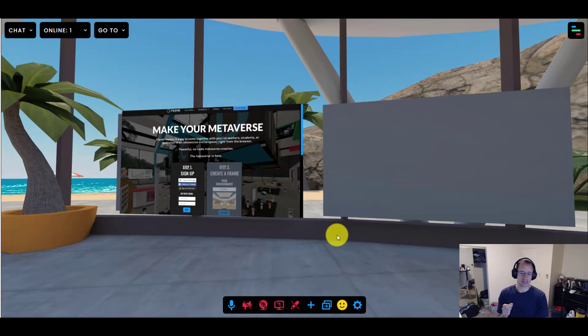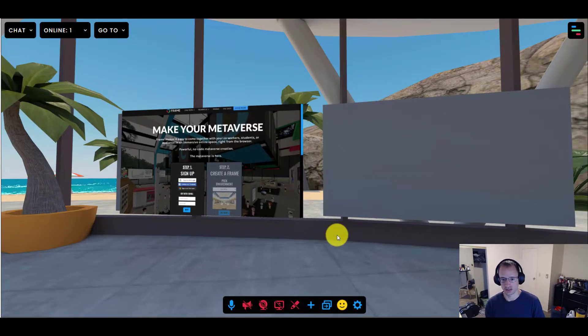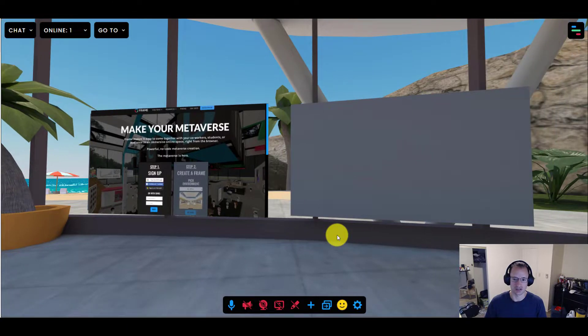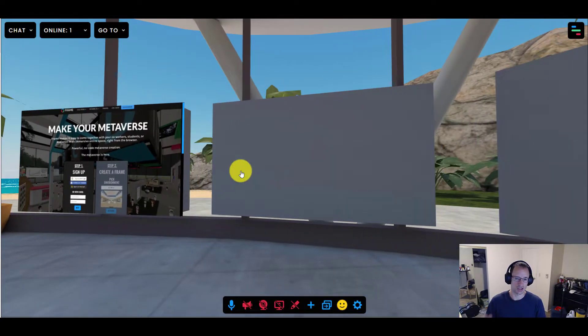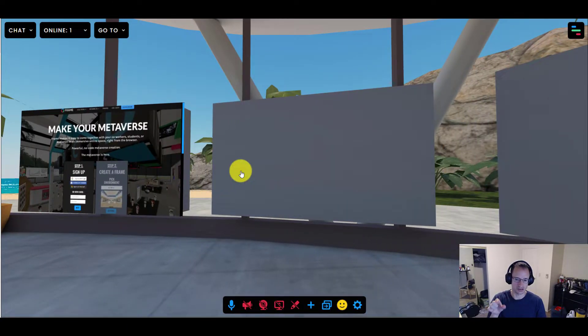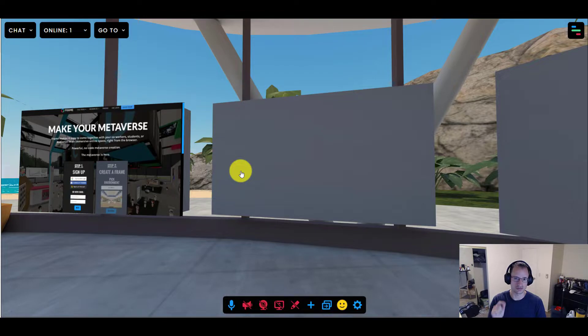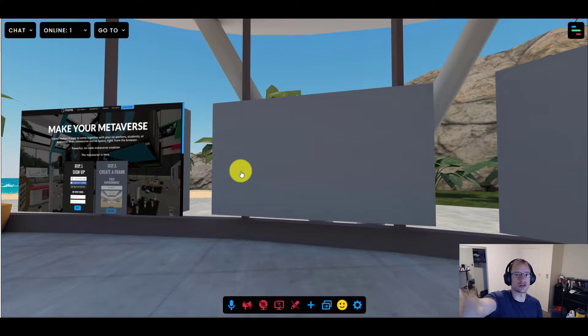This way everyone on the team can see the latest version of the Frame website, learn.framevr.io. You can't fully interact with it. It's just the latest image of the website. But in this episode of the tutorial series, we're going to dive into adding some other web elements into the page, specifically using links. So let's dive in.